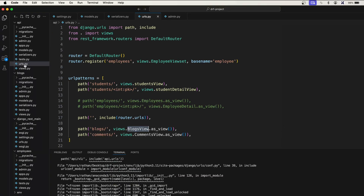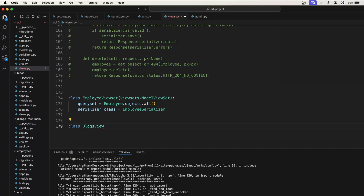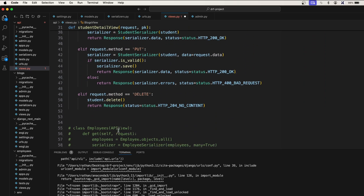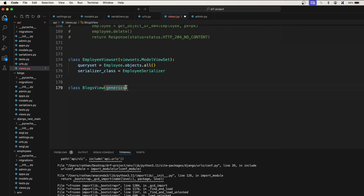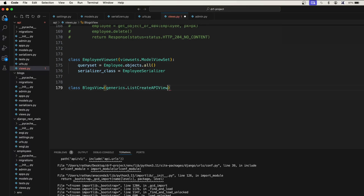Now let's go to views. Inside the API we'll go to views and say 'class BlogsView'. We'll make use of generics — you can use mixins, viewsets, or the APIView as well. For this example we'll use generics. Since we want BlogsView to handle both listing and creating data, we'll use ListCreateAPIView, which comes from generics.ListCreateAPIView.